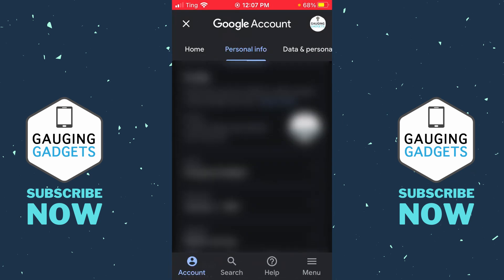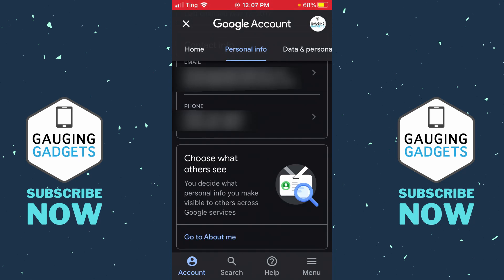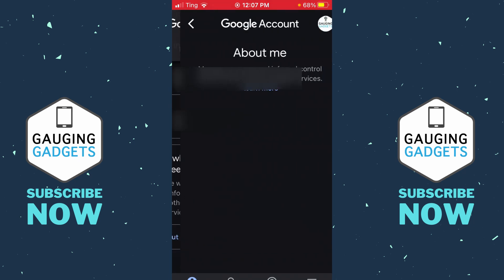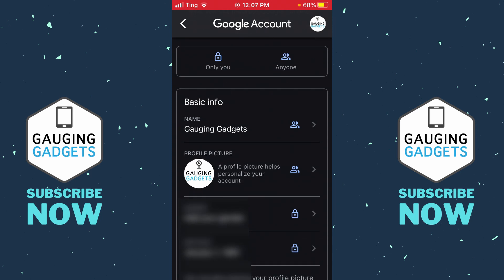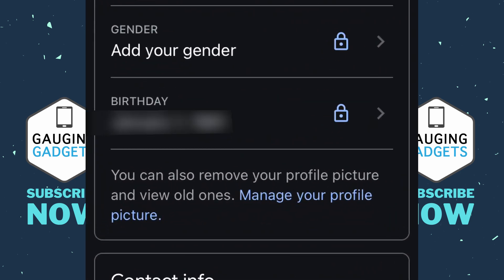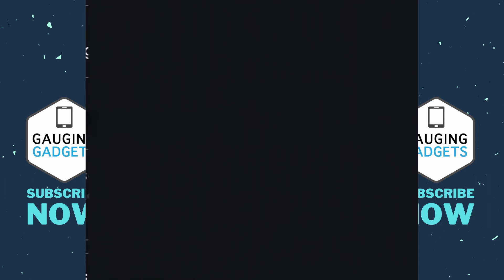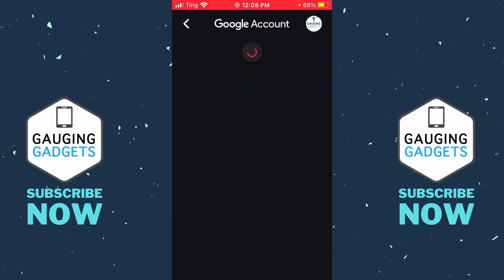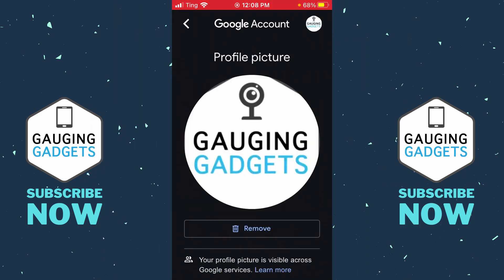Once Google Account opens up, in the menu directly under your email address select 'Personal Info.' Then once in Personal Info, scroll all the way to the bottom and select 'Go to About Me.' From here, scroll down and just below where your birthday is, you'll see the option to remove your profile picture and view old ones by selecting 'Manage your profile picture.'